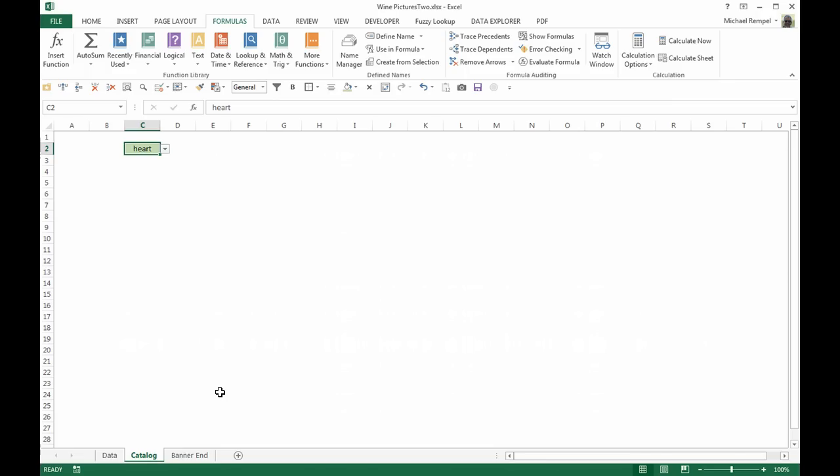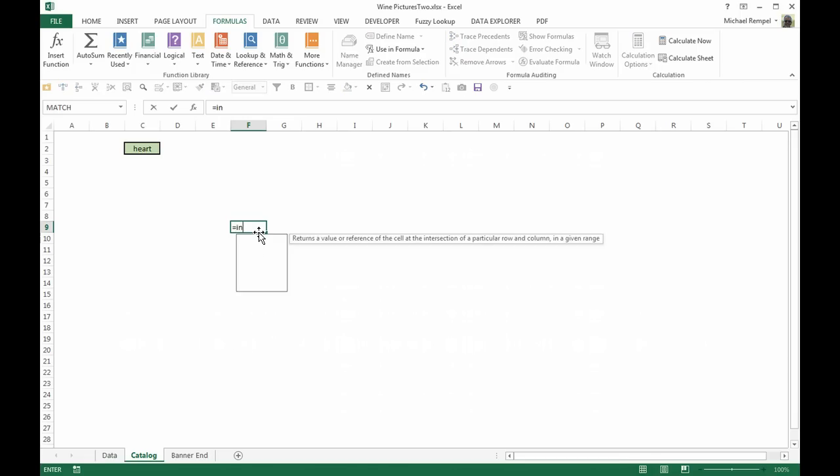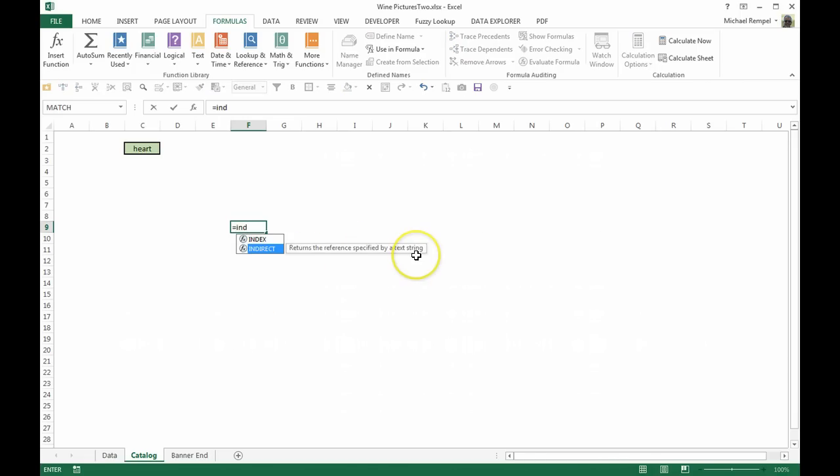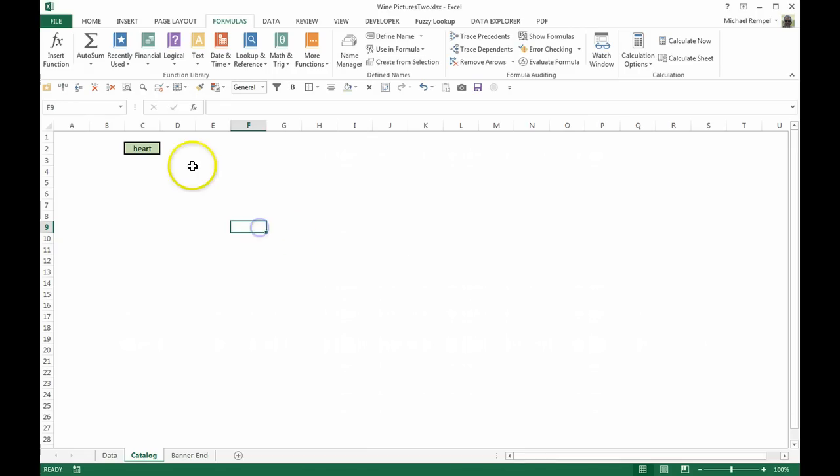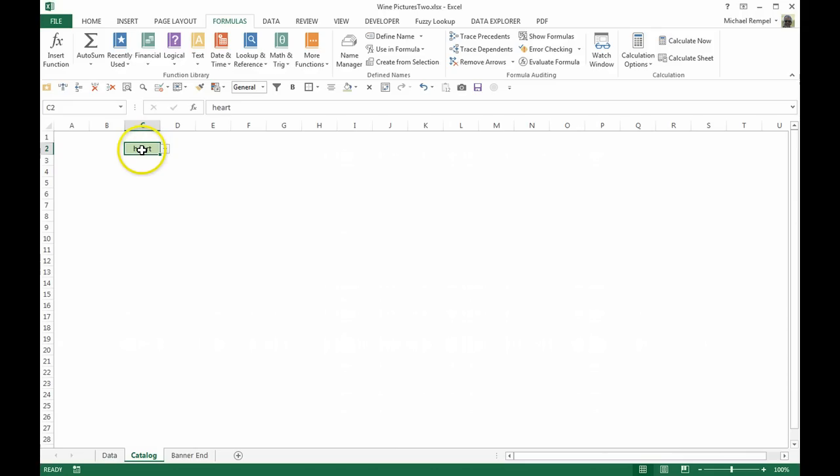Now if you recall, another function that is very common is the INDIRECT function. What happens with INDIRECT? In fact, let's just take a look at it: equals INDIRECT. You can see it returns the reference specified by a text string. So if this is heart and that's basically a text string, and I want to have it reference an actual cell, I can use the INDIRECT function to do so.